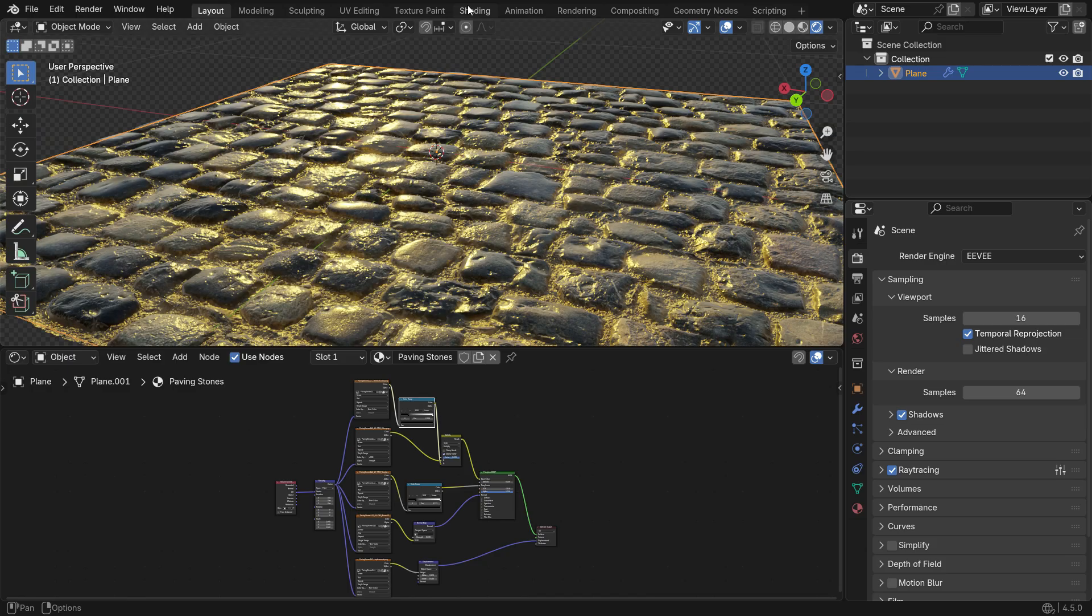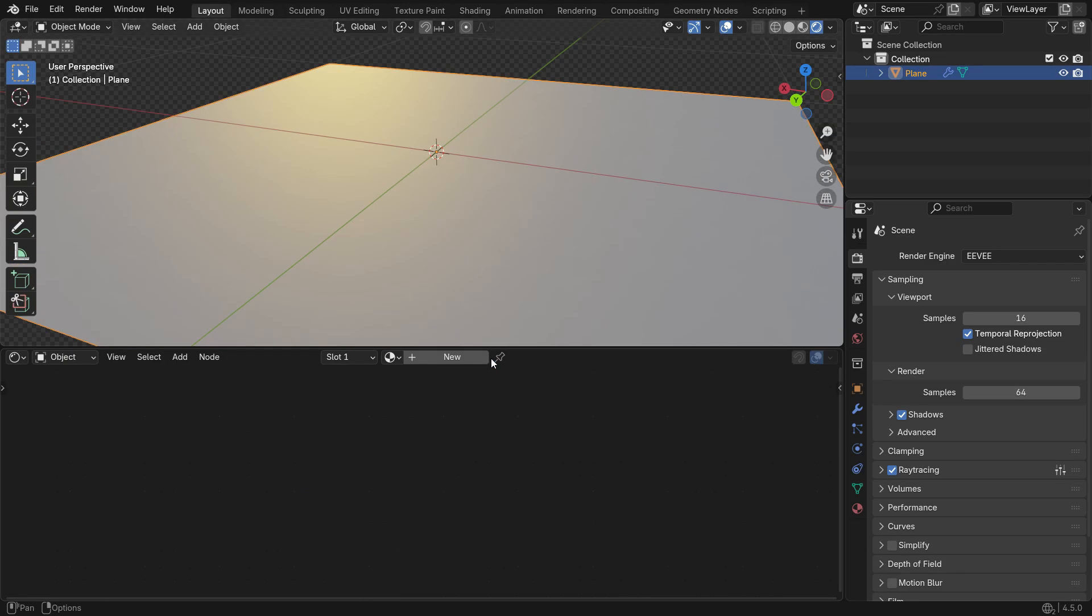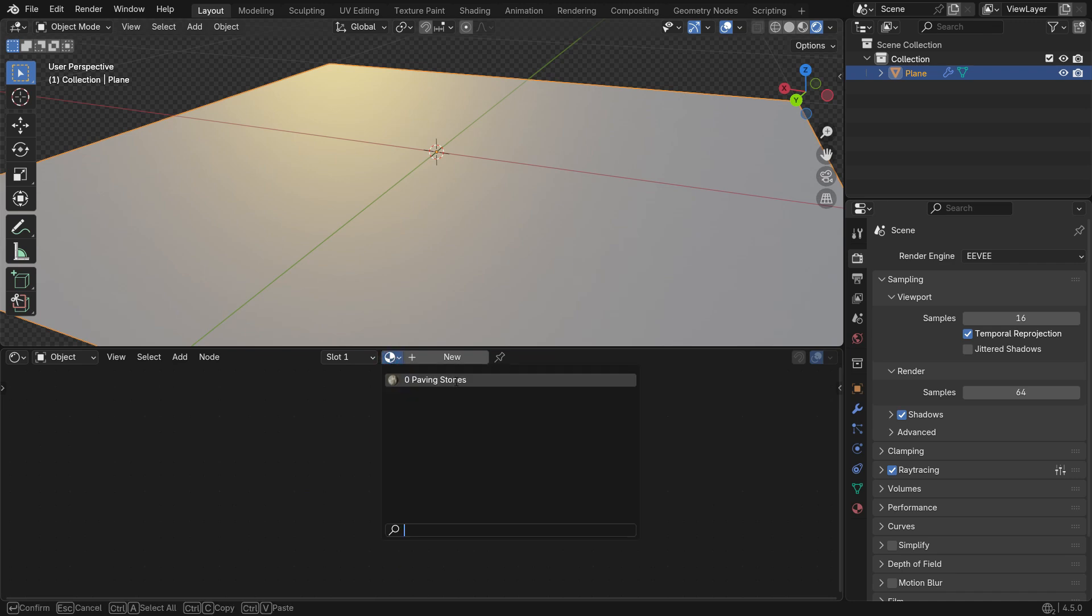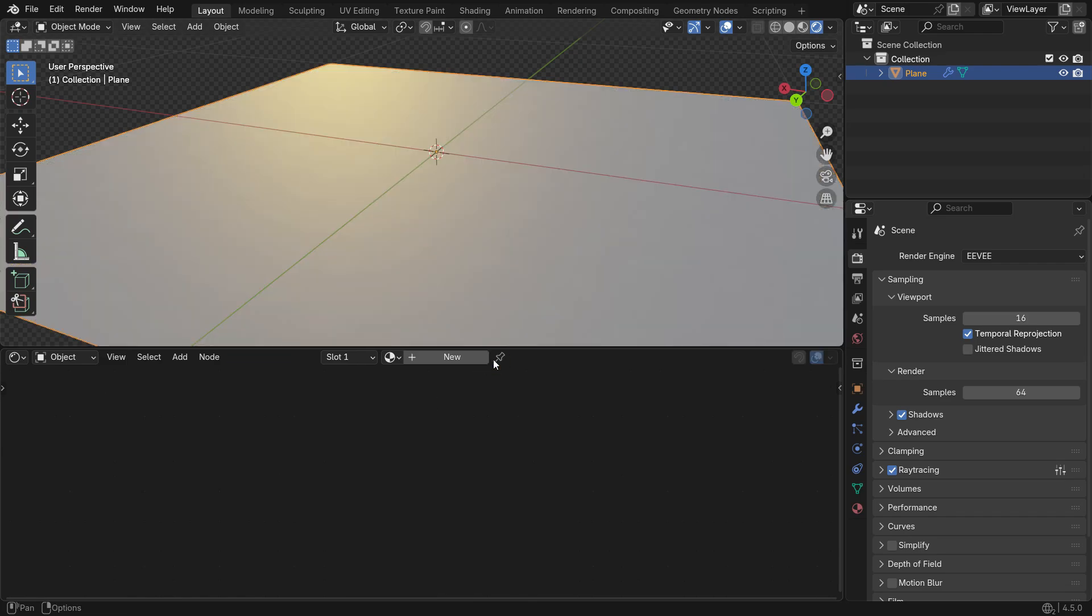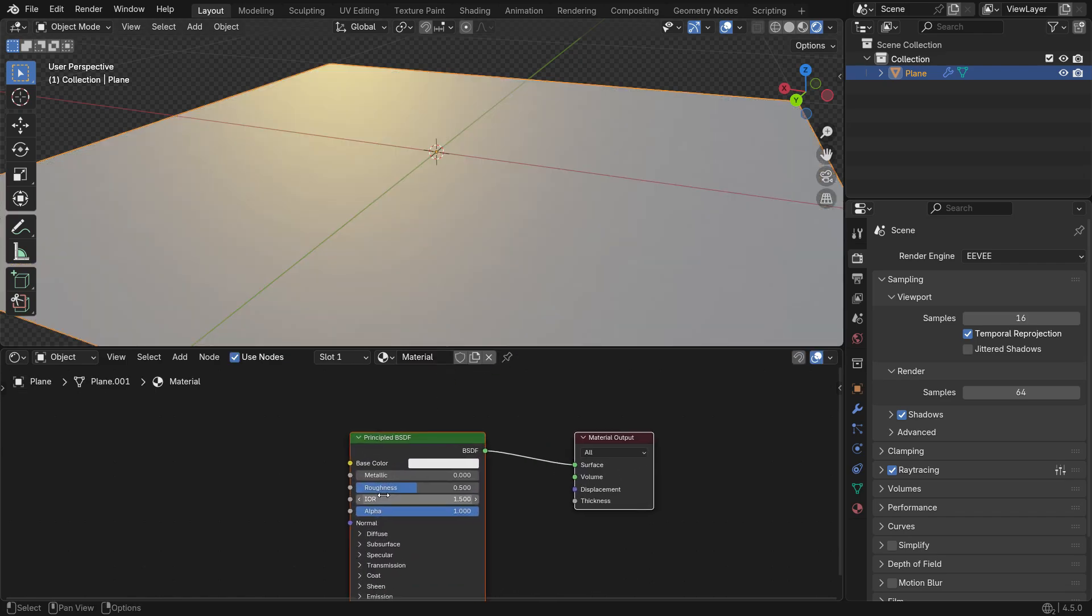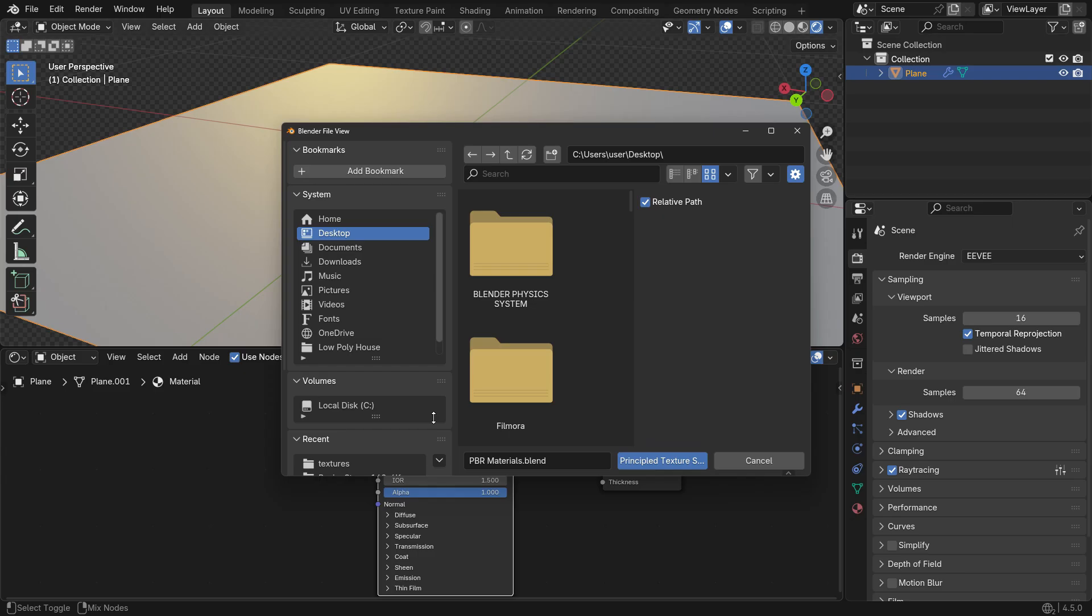When adding a new material, first remove the old one by clicking the X button. Don't worry, this only unassigns it from the object. The material remains in the material list and can be reused any time. Then, click the new button to create a fresh material, ready for setting up with Node Wrangler and your new PBR textures.